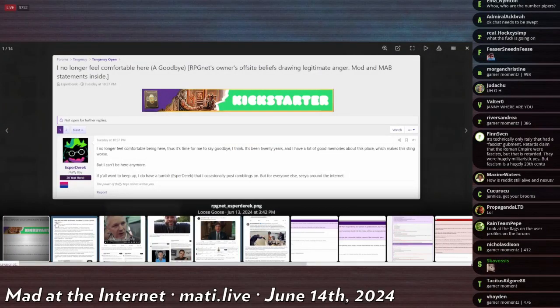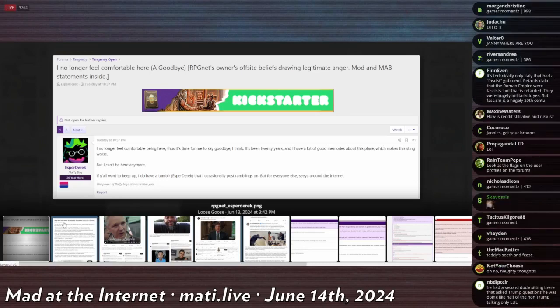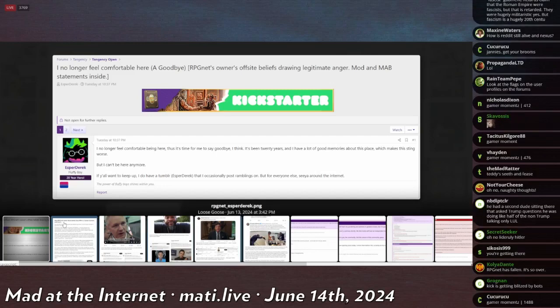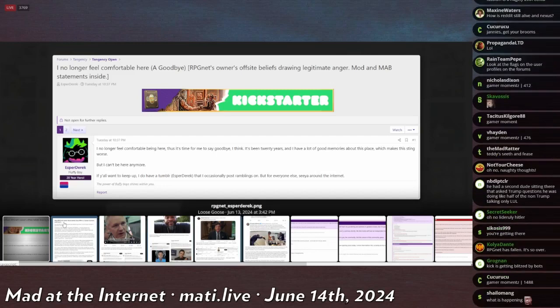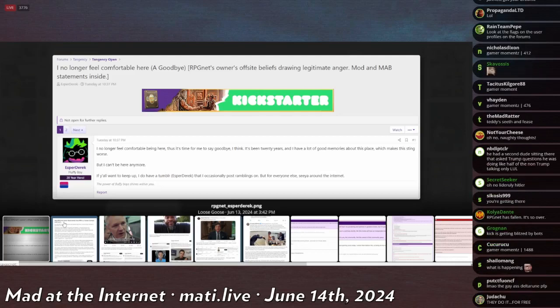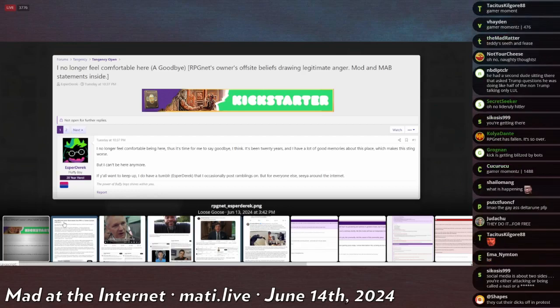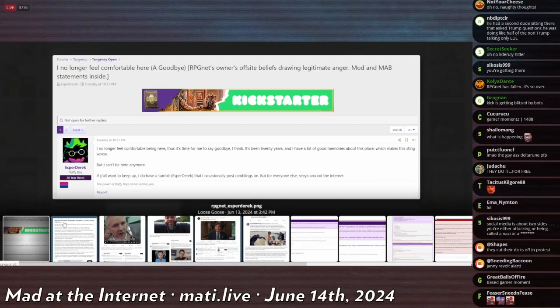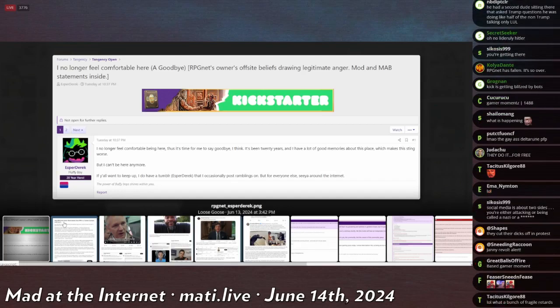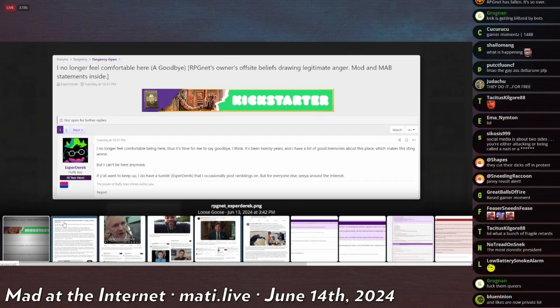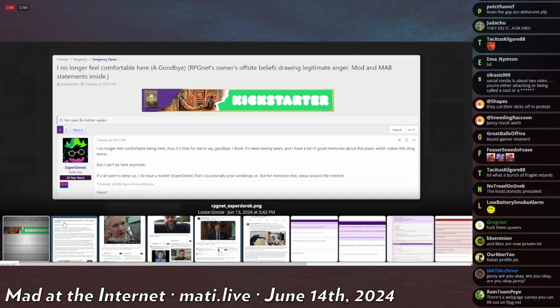Apparently, 'I no longer feel comfortable here, a goodbye.' Esper Derrick, a 20-year hero - I guess he's been on the site for 20 years. 'I no longer feel comfortable being here, thus it's my time to say goodbye. It's been 20 years and I have a lot of good memories about this place which makes this thing all the worse, but I can't be here anymore. If y'all want to keep up I do have a Tumblr.'